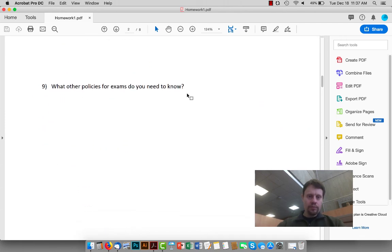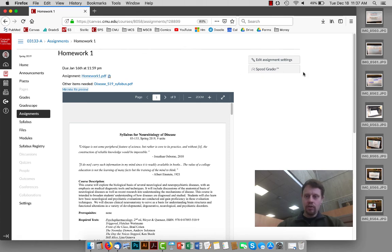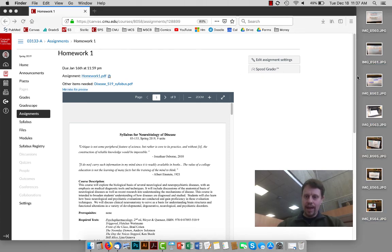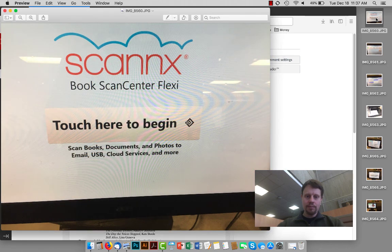So once you've printed that out and handwritten your answers on the homework, then you need to go to the library and scan it in or use a personal scanner. The scans need to be formatted as 8 1⁄2 by 11 pieces of paper in a PDF format.